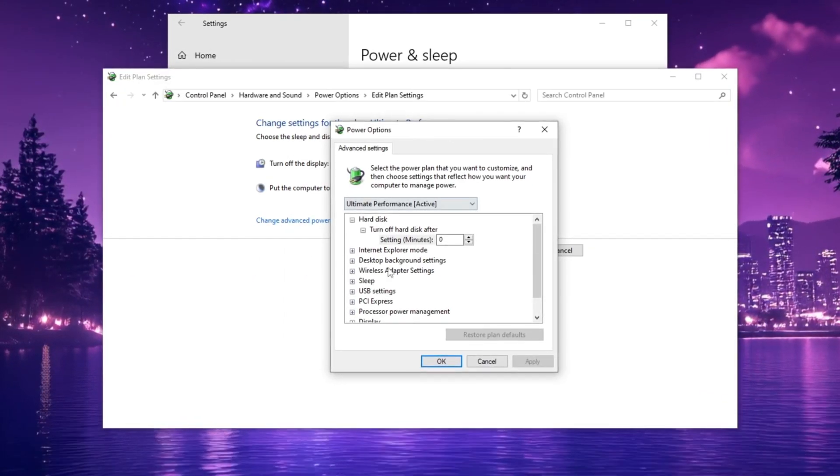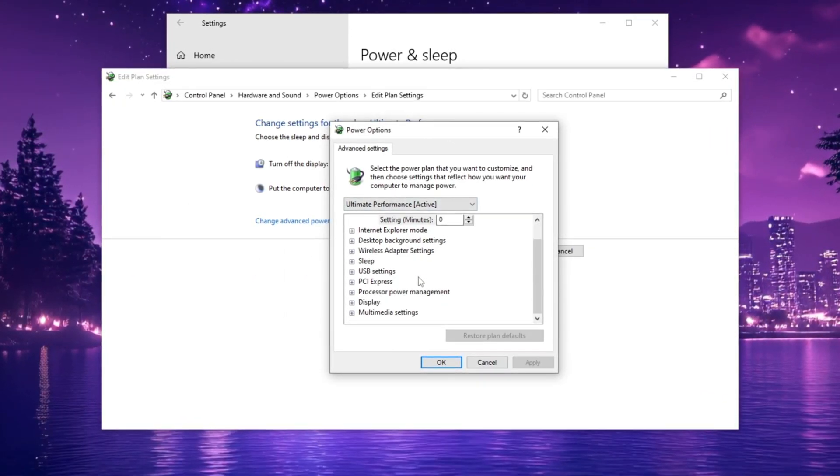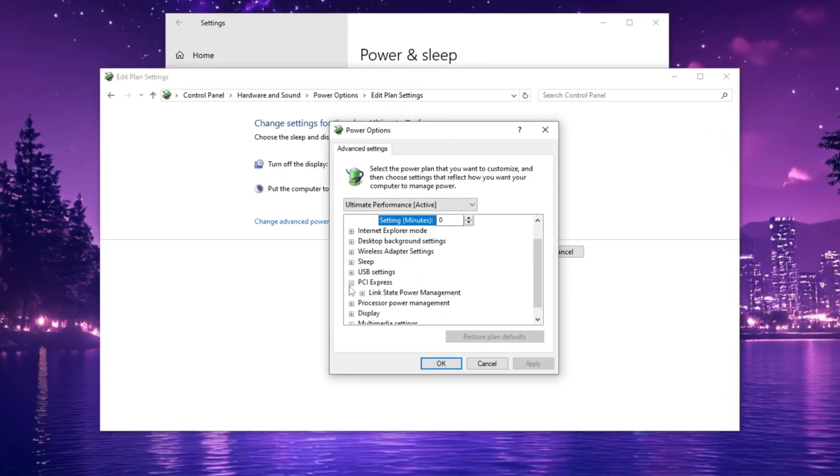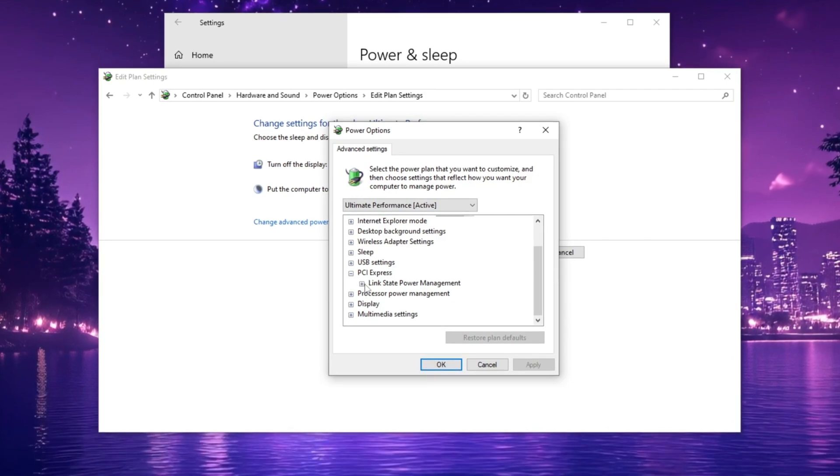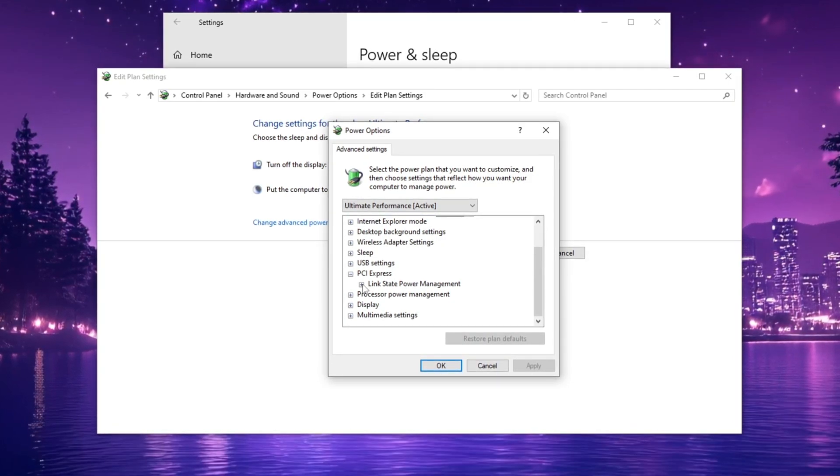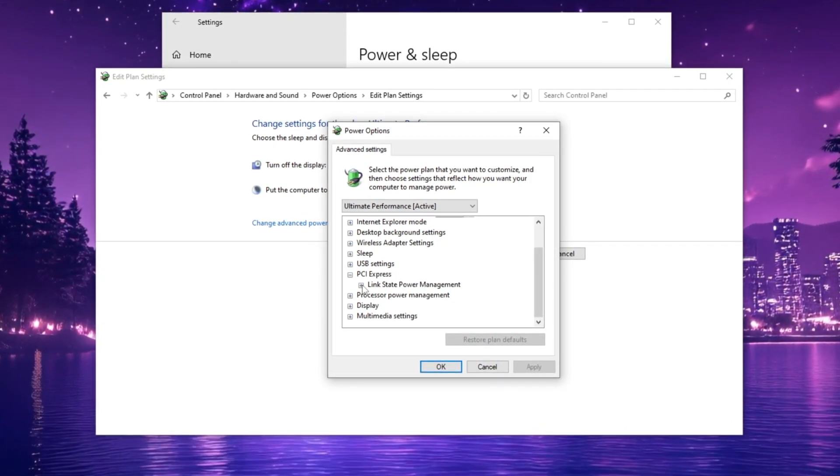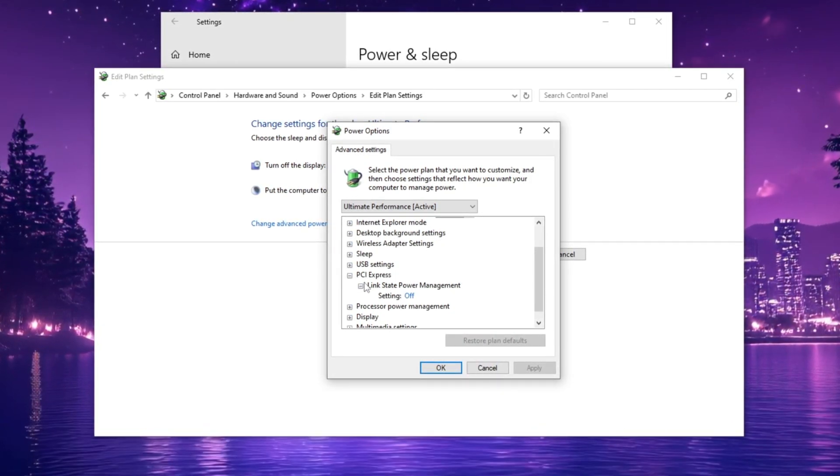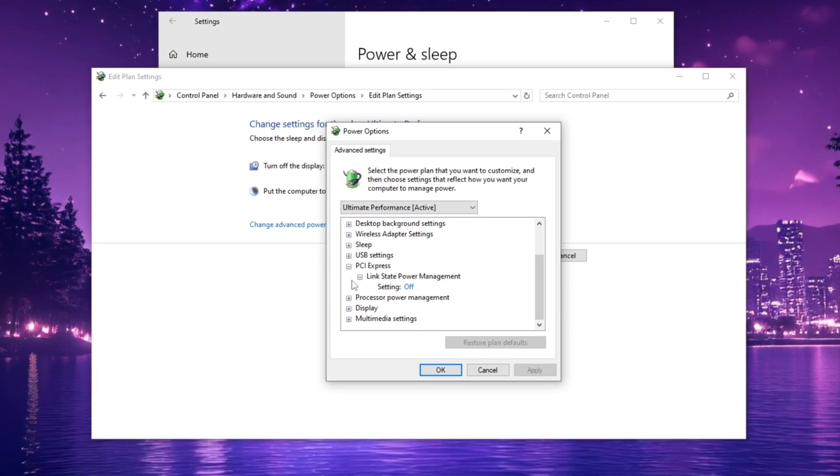In the Advanced Settings window, scroll down to PCI Express, expand the drop-down menu, and set Link State Power Management to OFF.